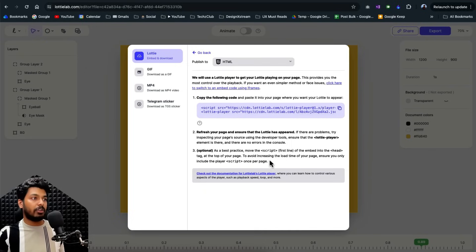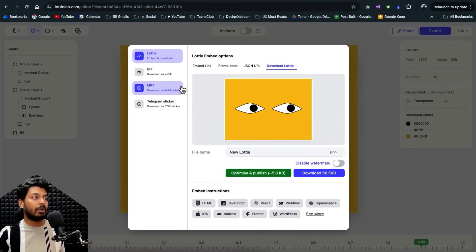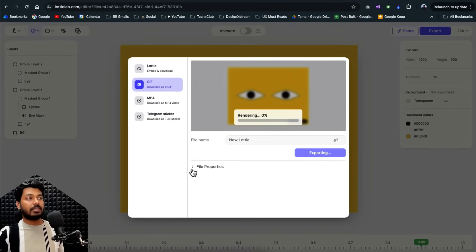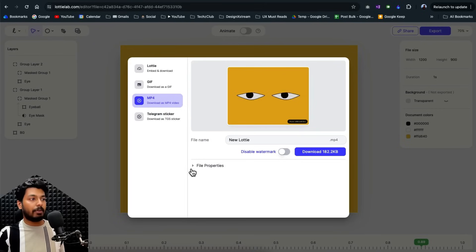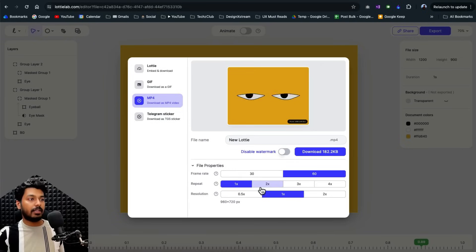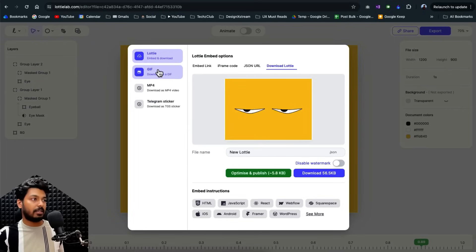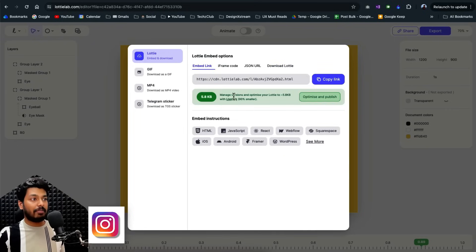And along with that, you also have options of exporting it as a GIF. If you want a GIF file, and then you also have MP4 format, you can upload it and get an MP4 format rendered. So you can see the download file size right here along with the properties. If you want to repeat it, increase the resolution, all that is there.